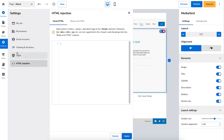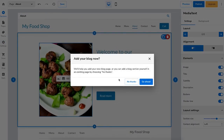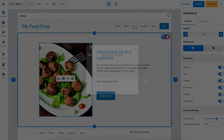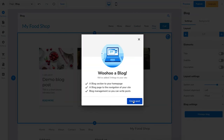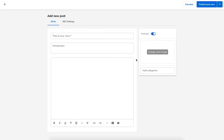If you click blog in the side menu you can add a blog section to your site. After it's set up you can create a blog post by clicking create new post and then writing and creating your blog post. At the top you can schedule the blog post to be published at a specific time, or click the publish button to publish it immediately.